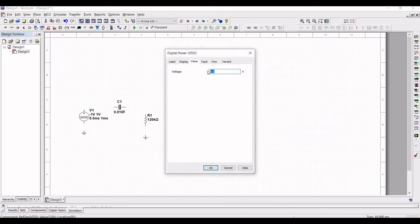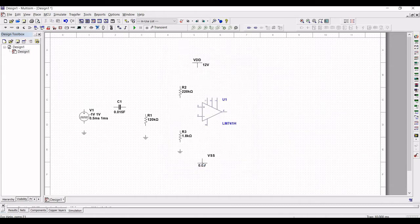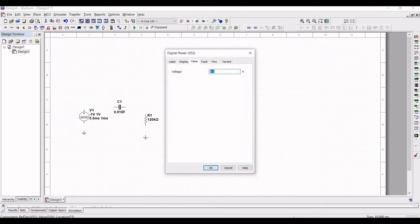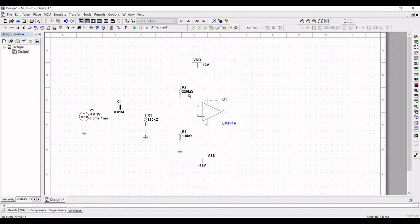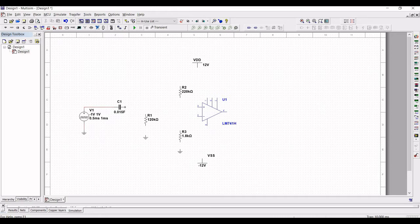Now double-click on voltage source VDD and define the voltage as 12 volts. Double-click on voltage source VSS and define the voltage as minus 12 volts. Now connect the negative terminal to the ground and the positive terminal to capacitor C1.